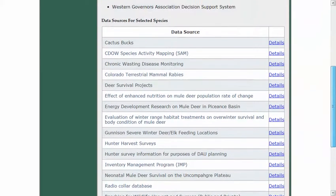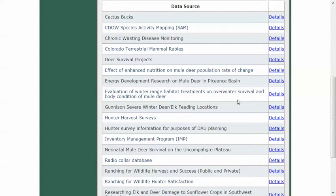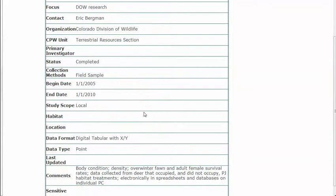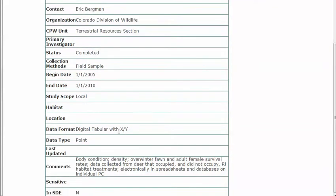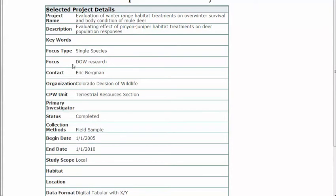Once you see that list, someone may click on a layer — say 'evaluation of winter range and survival' — and then they get a simple report with the project name, a brief description, contact information on who the primary investigator was, and how the data was collected — whether it's points, lines, polygons, or XYs in a spreadsheet. This would allow someone doing a search to contact the primary lead to ask more about the data or get a copy of it.